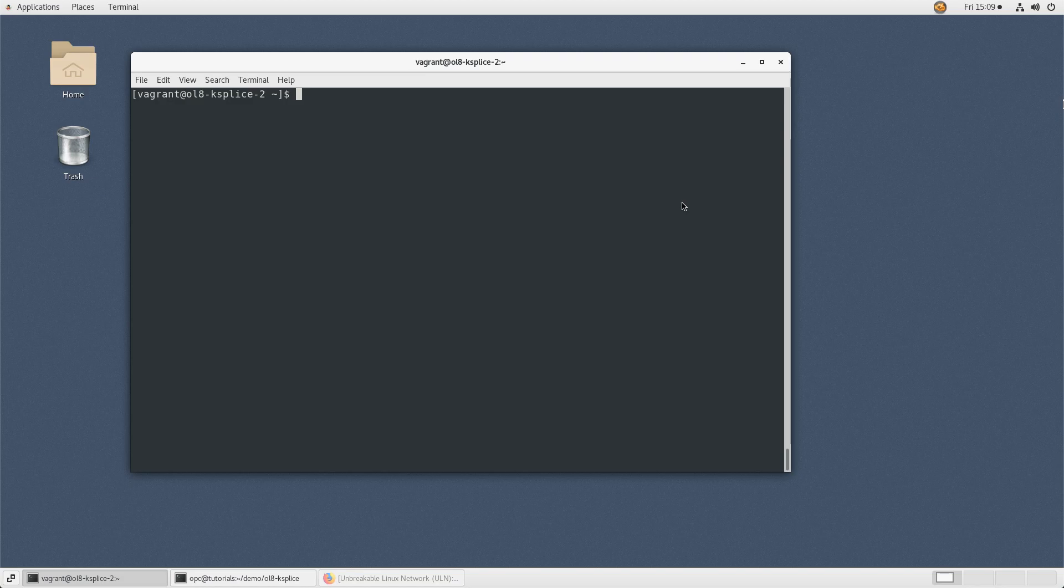For help on the ksplice command, see the ksplice man page by typing man ksplice.